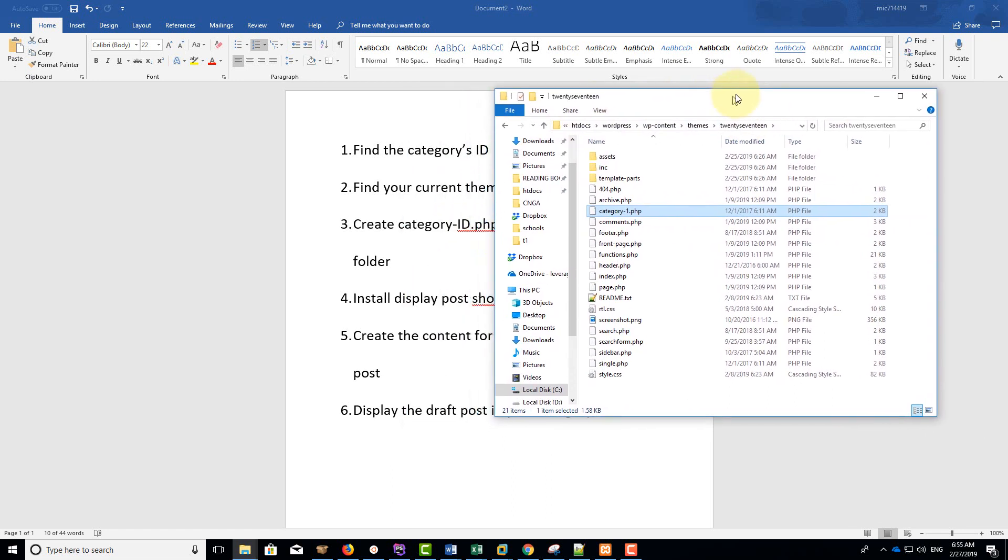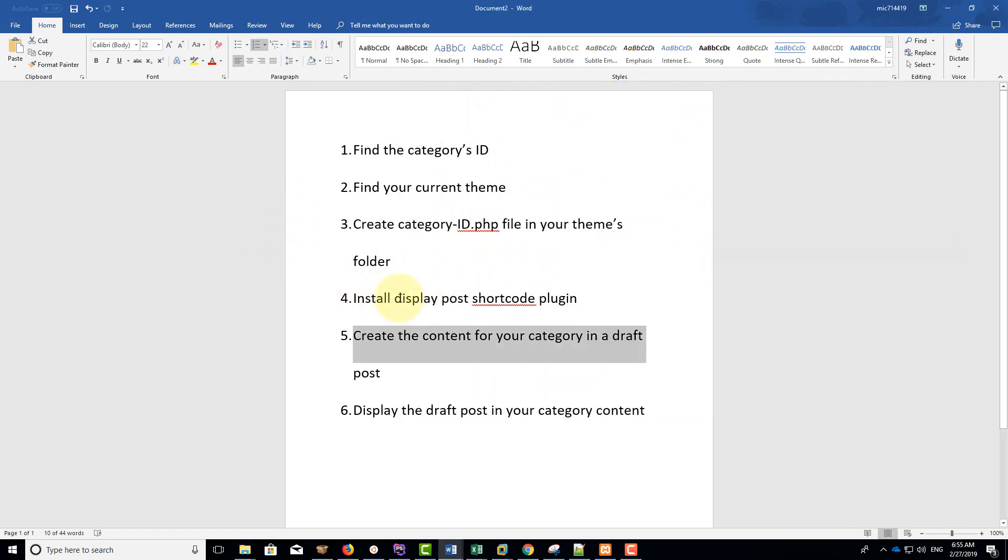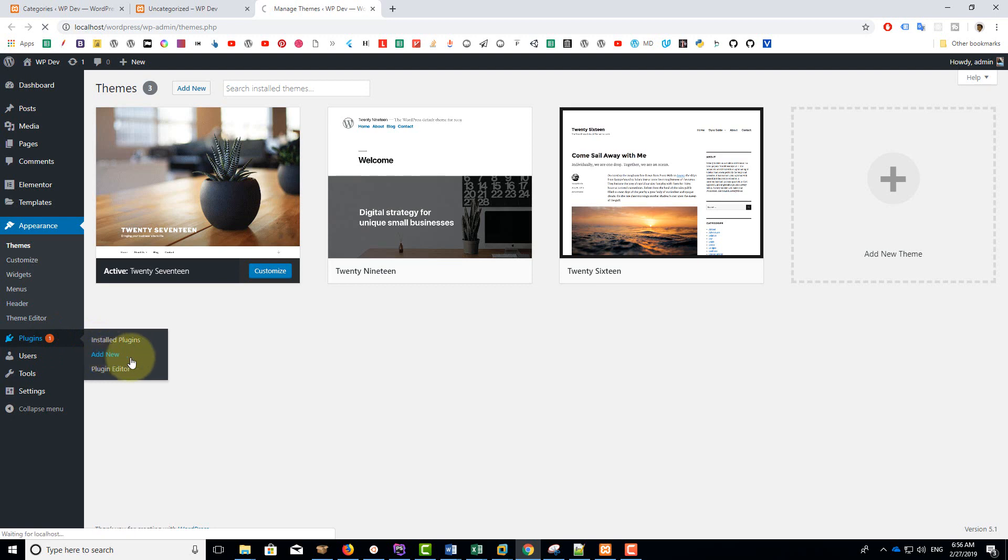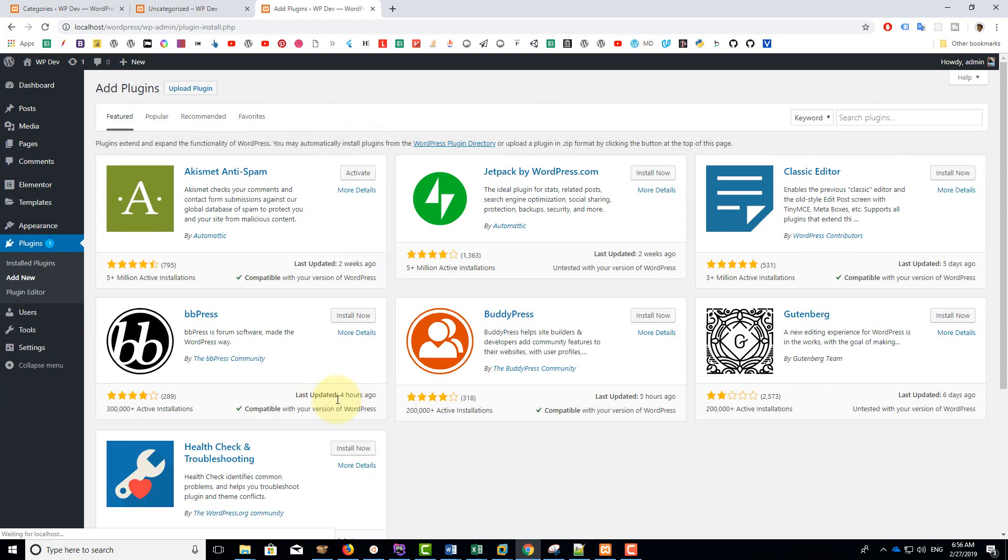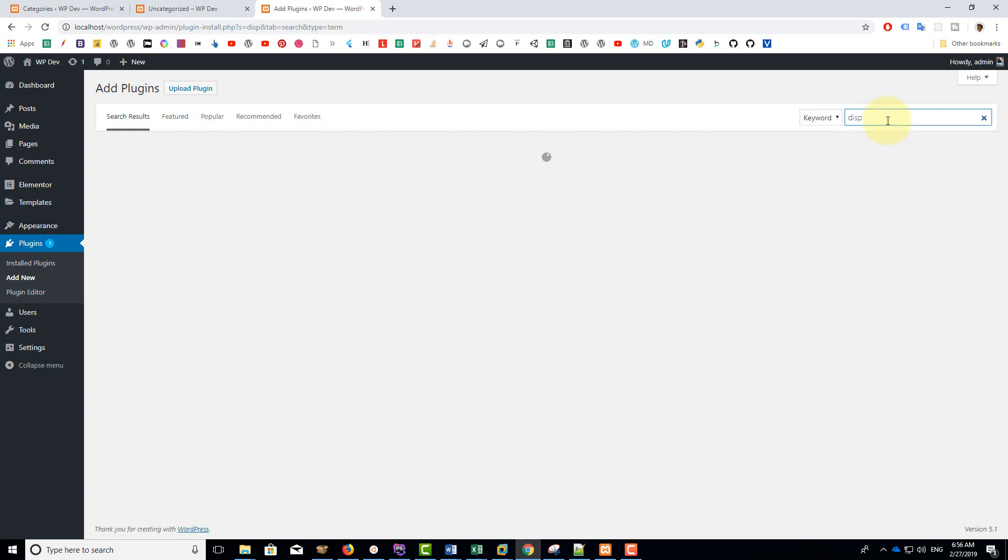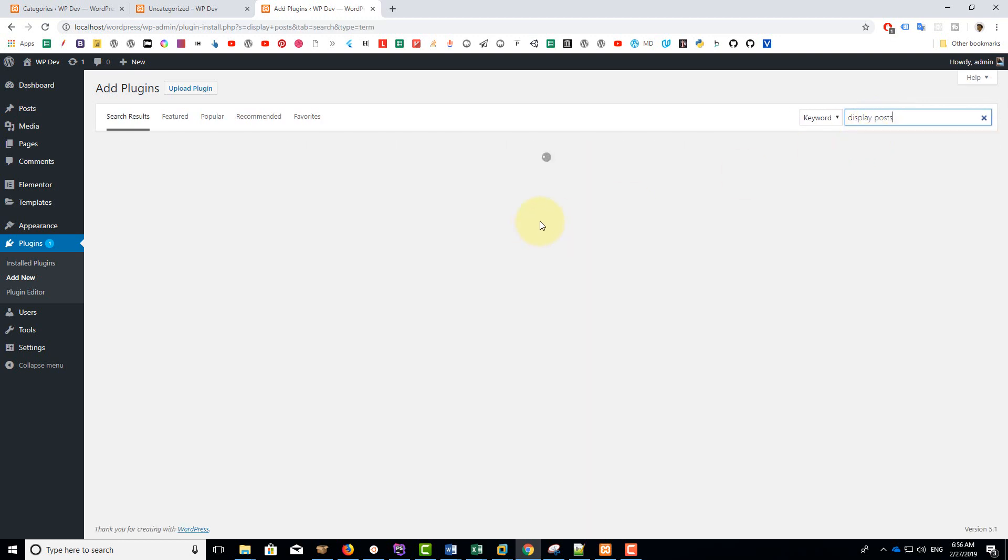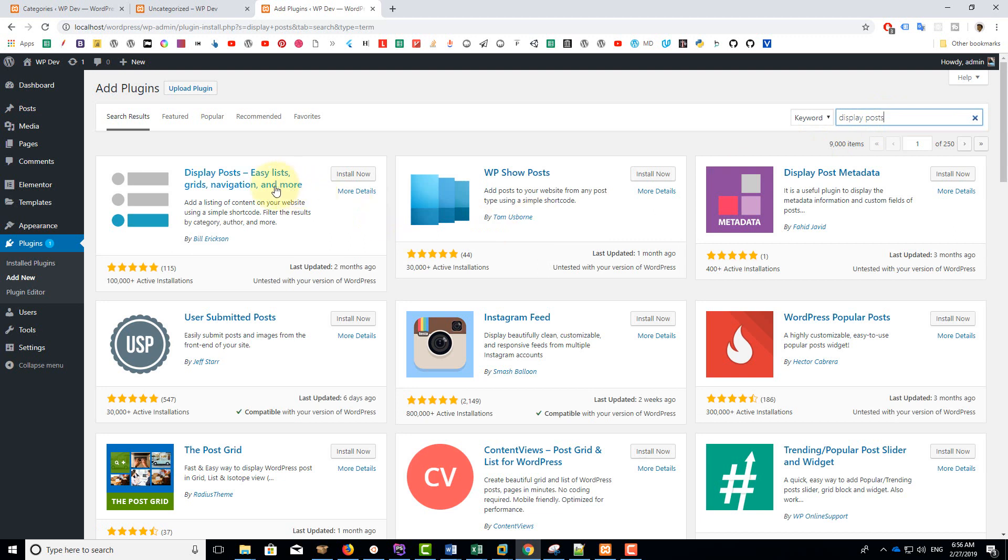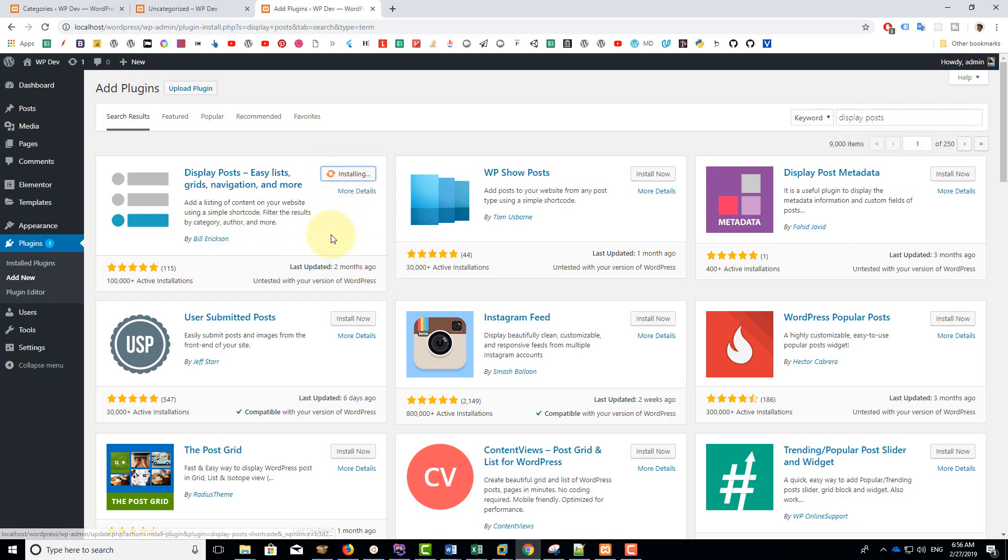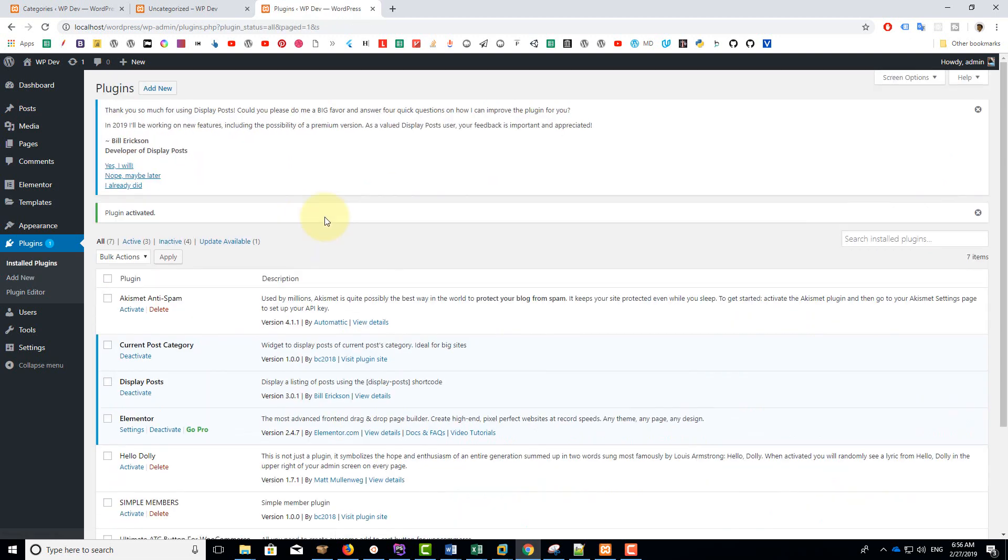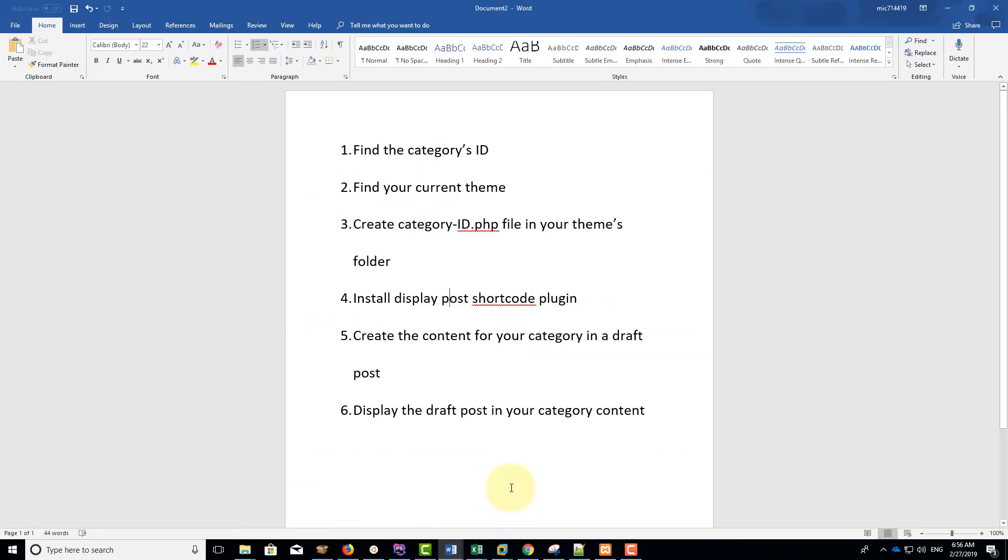Let's go to next step. The next step is to install a plugin called Display Post Shortcode. It is a free plugin in WordPress.org. So go back to your site, go to plugins, add new, and type display post. It is at the first position here so click on install now. You see it is installed and let's click on activate. Then we don't have to do anything else with the plugin.